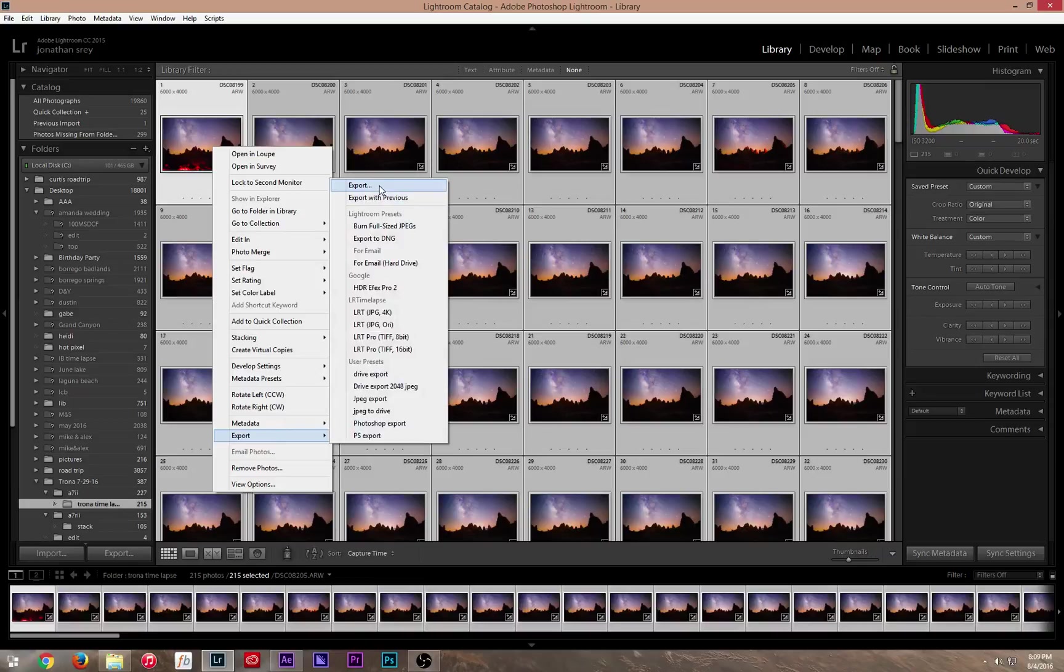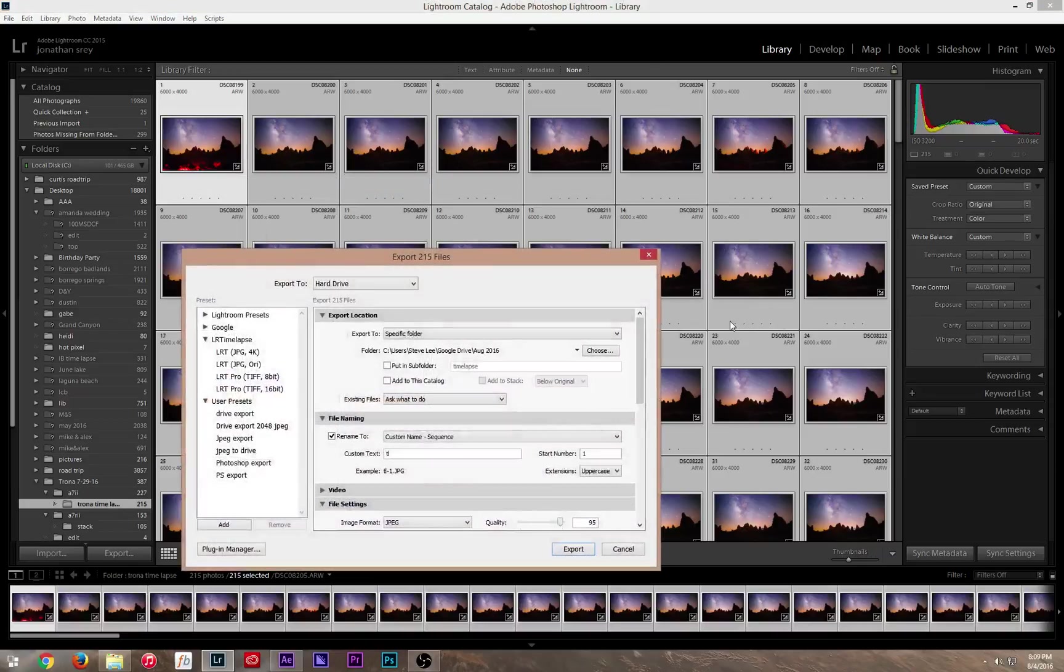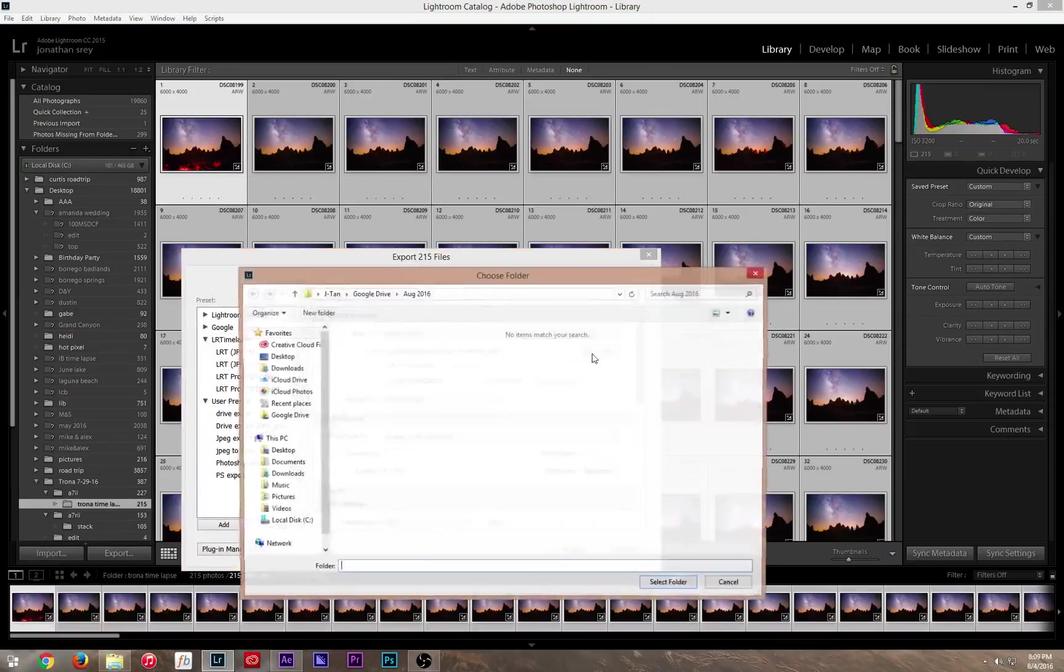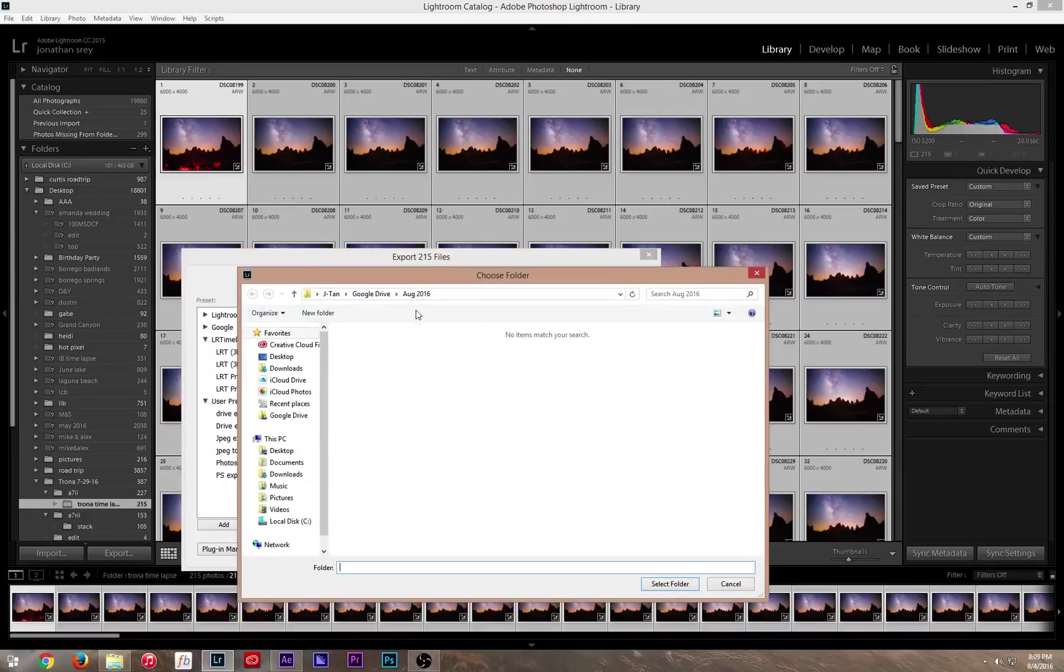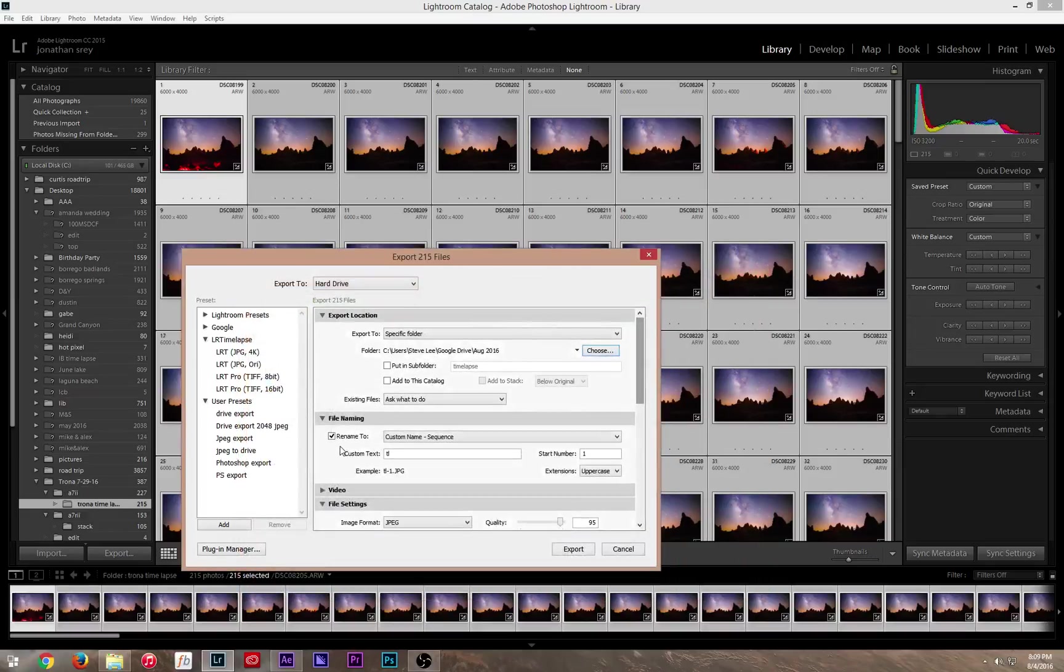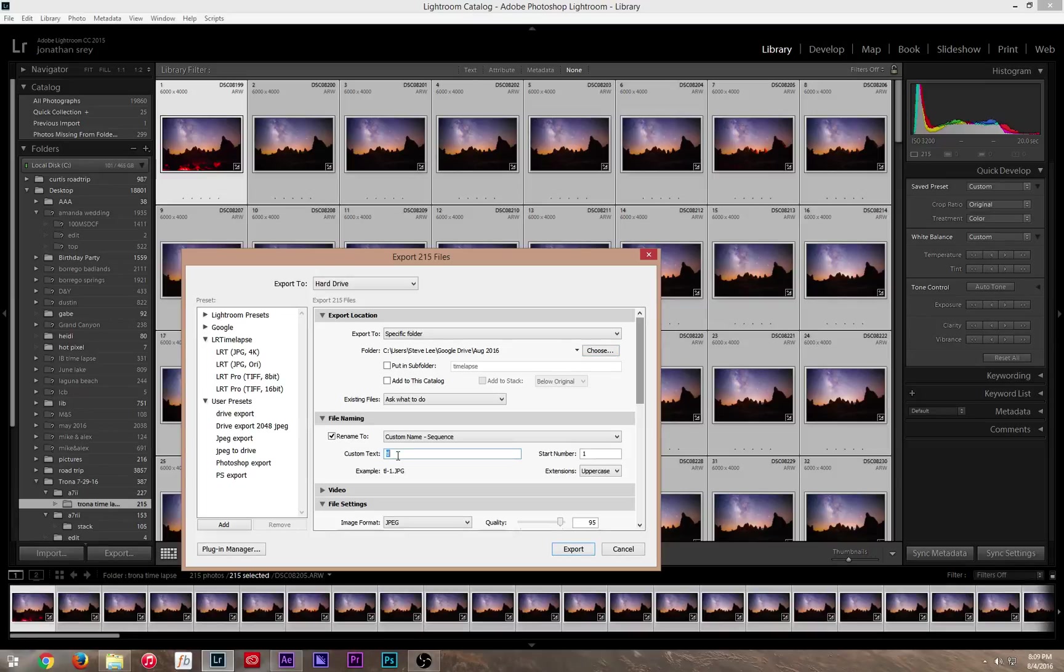From here, you're going to choose whatever folder you're going to put it into, whatever you're going to call it. And right here, you're going to rename to Custom Name Sequence. This is really important. It has to be Custom Name Sequence. You're going to name it Time Lapse or whatever it is you want to name it and start from number 1.